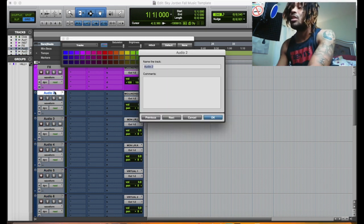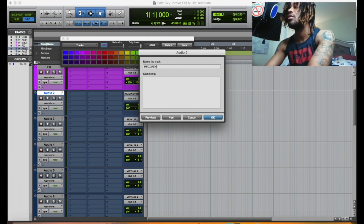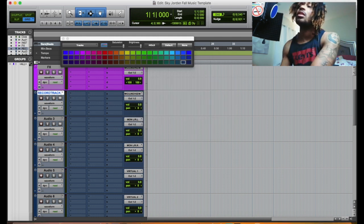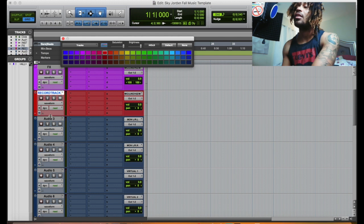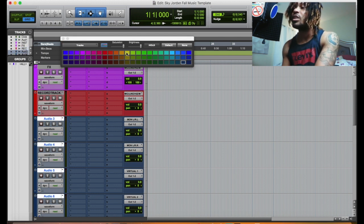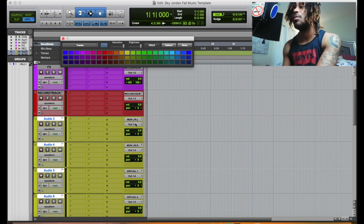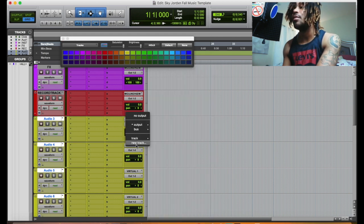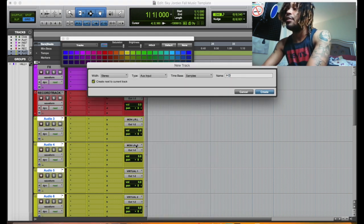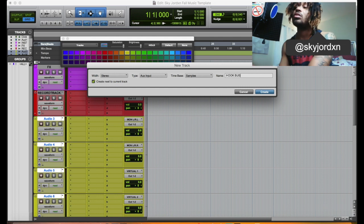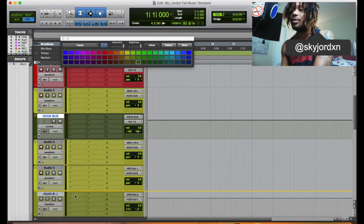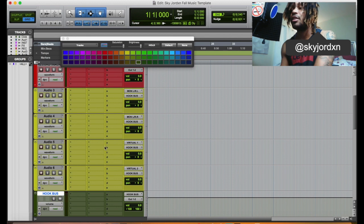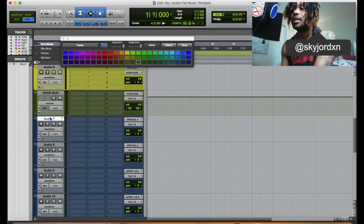Let's say this is gonna be my record track. All right, so that's my record track, color that red. I'm gonna find four of these, one two three four. All right, let me change color those to yellow. Now I'm gonna click right here, I'm gonna go to new track and I'm gonna say hook bus. So all the hook tracks right there, they're gonna run into this.